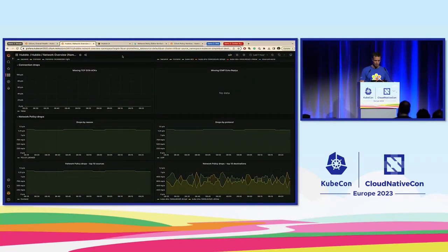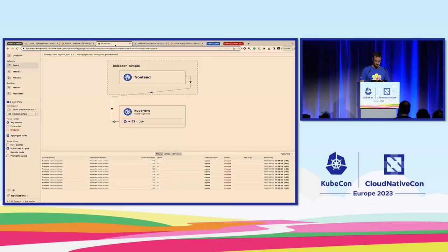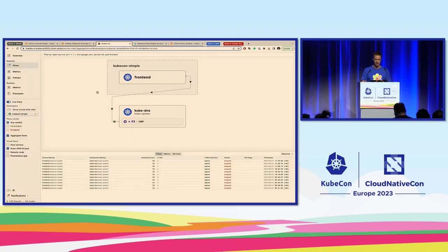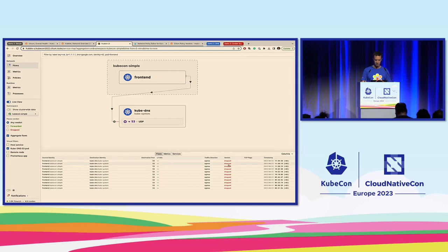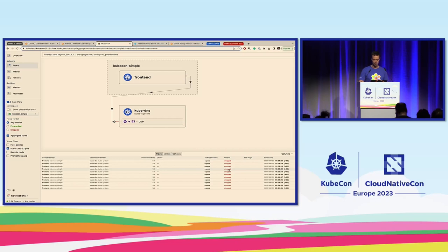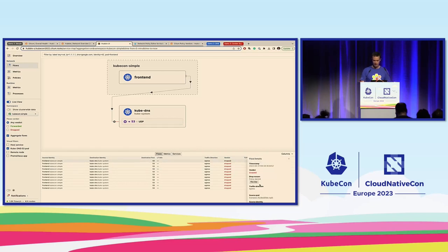Let's go to the Hubble UI. This is the service map with the view on that namespace, and we see that we only have communication from the frontend to KubeDNS. In the lower part, these are all dropped flows — everything has been dropped. I can click on one and it tells me the drop reason is policy denied.